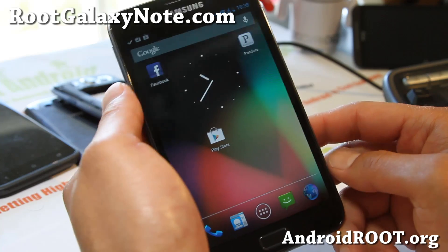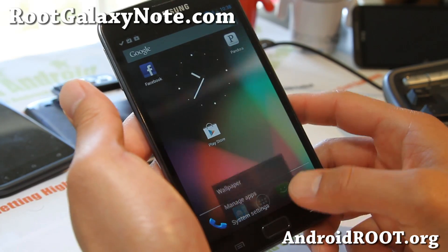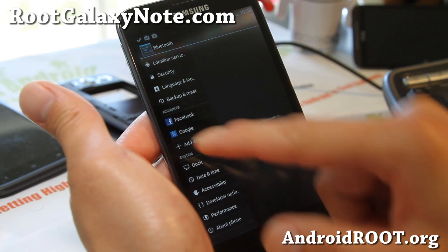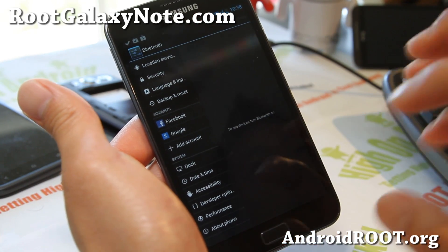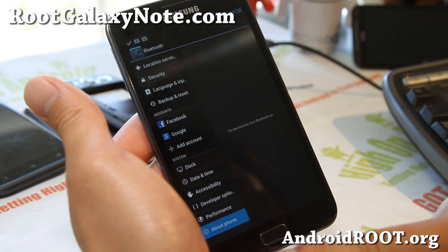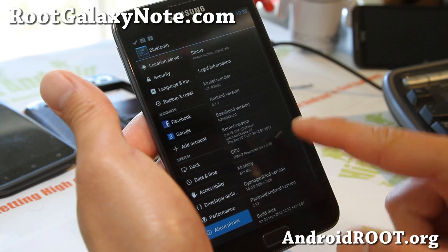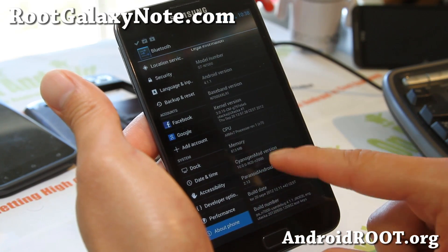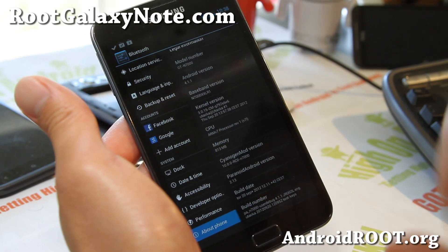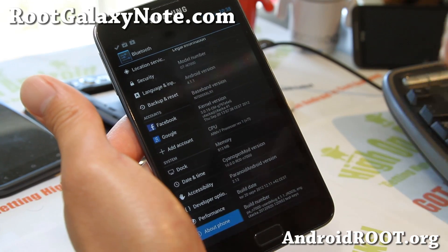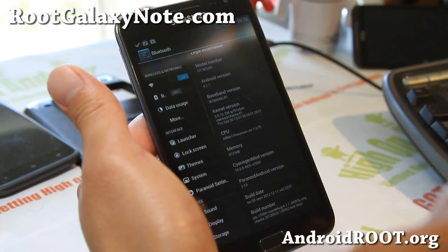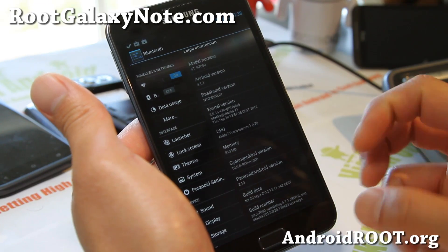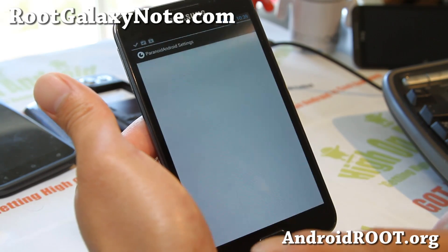This one now ships with Jellybean. You can go to system settings and you can see it's in fabulous phablet mode here, and you'll see 4.1.1 here. Paranoid Android is built off CM10 — CyanogenMod 10 — so you're going to get pretty much everything from CM10 plus the Paranoid Android settings.